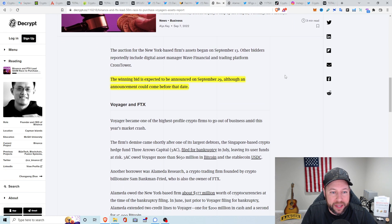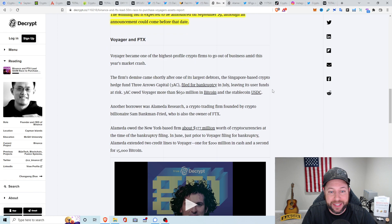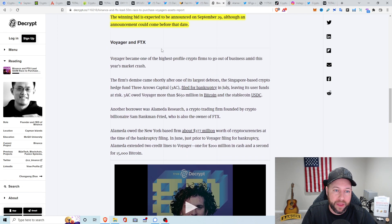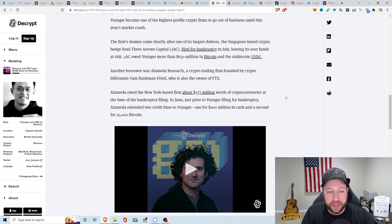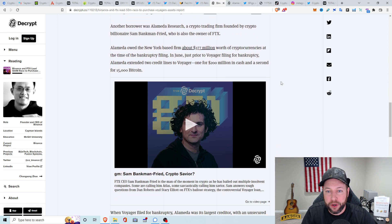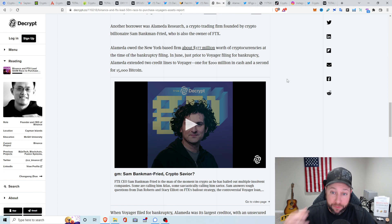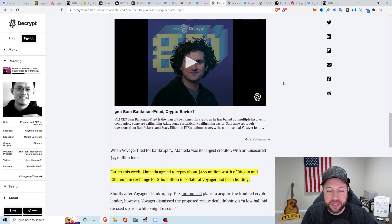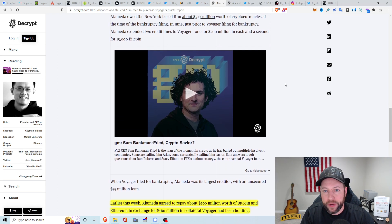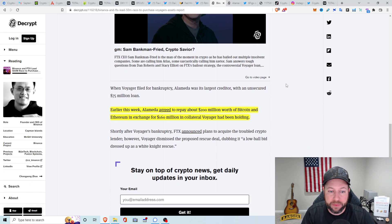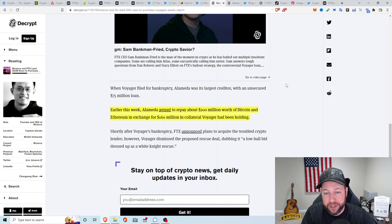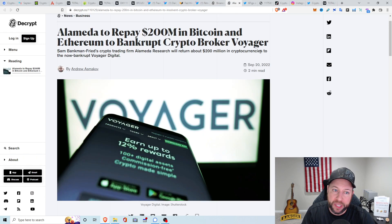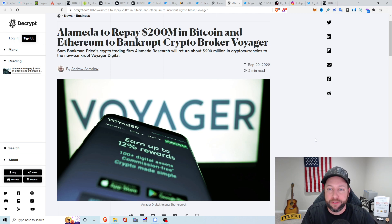Going back down real quick. The winning bid is expected to be announced on September 29th, although an announcement could come before that date. You know, there's all that drama going on between Voyager and FTX, where they gave them the loan, $75 million. And then now we're apparently getting back a loan that Voyager gave to FTX, which at one point was about $377 million. Now at the current rate of the prices is about $200 million. So this happened earlier this week. Alameda agreed to repay about $200 million worth of Bitcoin and Ethereum in exchange for $160 million in collateral Voyager had been holding.